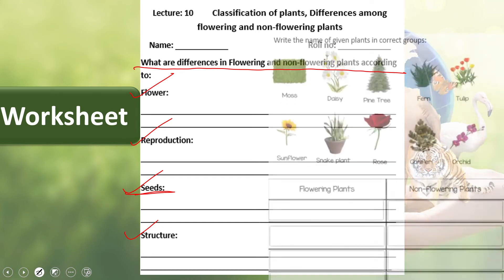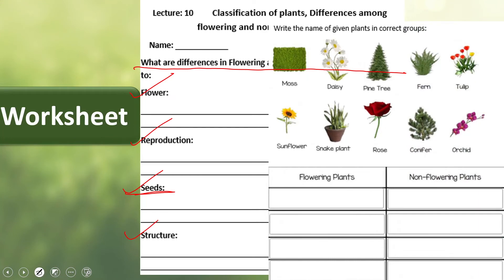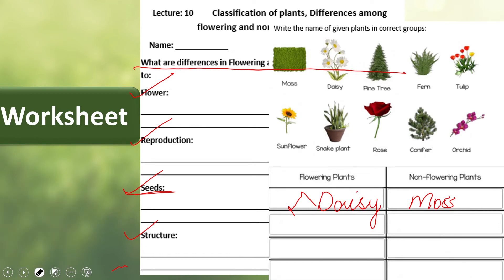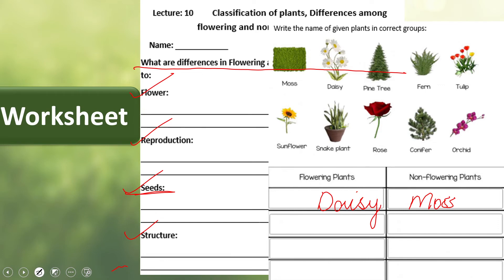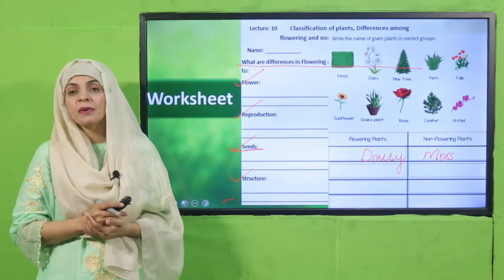Next, there are different plants given — you have to categorize them under flowering and non-flowering. For example, moss is a non-flowering plant whereas daisy is a flowering plant. This is how you will complete the worksheet. Pause the video and complete the worksheet. I hope everybody has done it — now let's move forward.